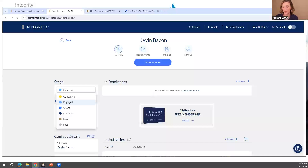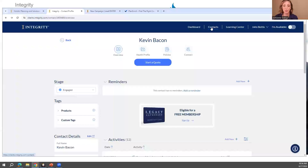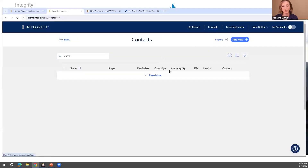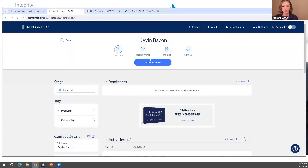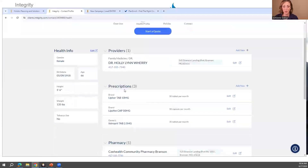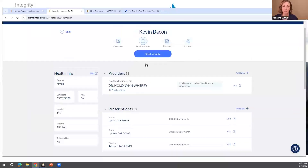Do you need to create a contact first before quoting? Yes, absolutely — for anything on this platform you want to create a contact first. You can use a made-up name and your own phone number with the zip code you want to quote. You have to have a contact to run a quote — that's also how you save their prescriptions on the health profile. You want to save your work, so the contact is required for that work to be saved to.